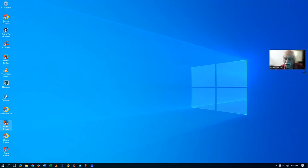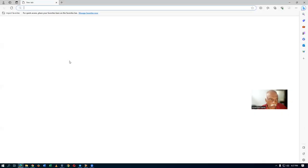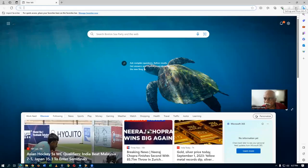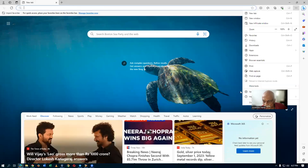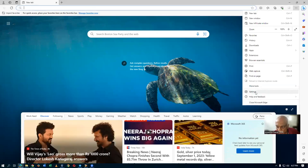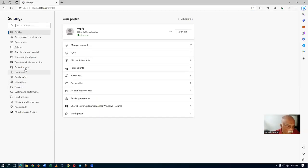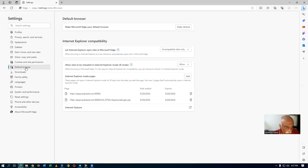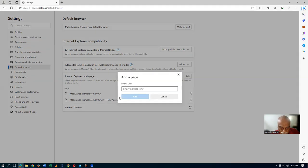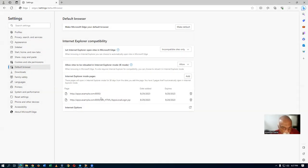In Edge, click on the three dots on the top right-hand side and go to Settings. On the left-hand side, go to Default Browser. When you run Edge, it will be getting interfaced to Internet Explorer. Click on Add — I have already added these two pages. Once you do it, that's sufficient — you can very well run this on the Edge browser.